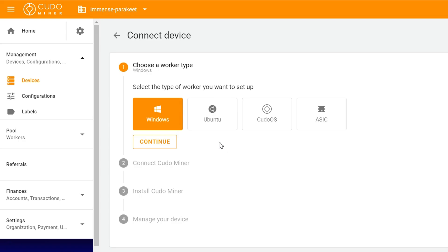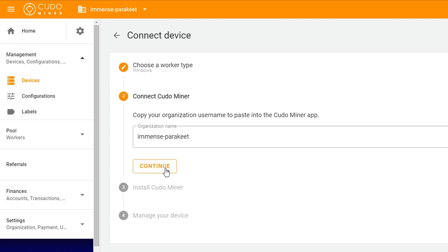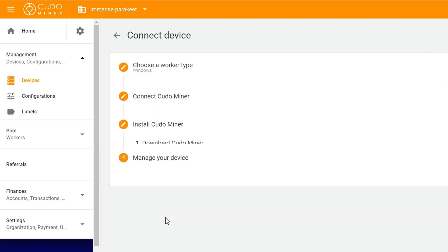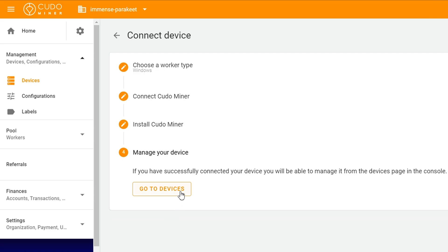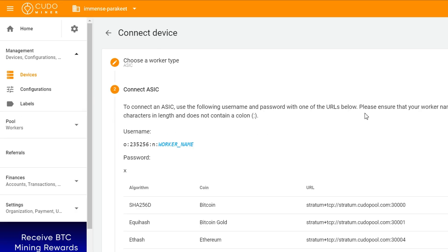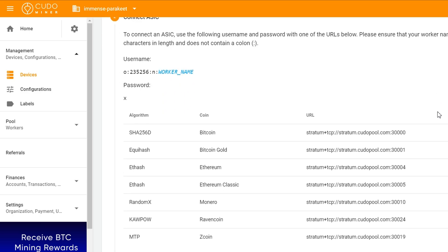Now let's talk about the installation and setup process. You'll be delighted to know that setting up Kudominer is a straightforward task. We've even prepared a step-by-step installation guide on our website to assist you. And rest assured, you don't need to be a tech wizard to get it up and running. Whether you're a novice or an experienced miner, the setup process is designed to be accessible for everyone.